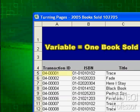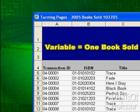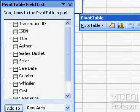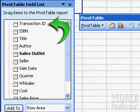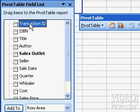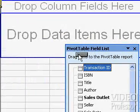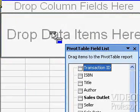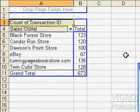In this case, we have a Transaction ID, a unique seven-digit code identifying each sales record. We can count how many individual books were sold by using this number. Select Transaction ID from the pivot table list and drag it to the area marked Drop Data Items here, and release the mouse button to drop the data into the field.